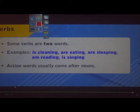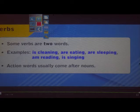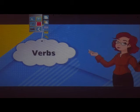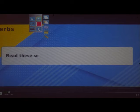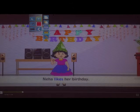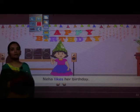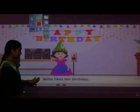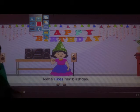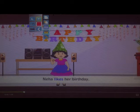Now, children, see here. We have to pay attention to the words in blue. Neha likes her birthday — here 'likes' is in blue. We should pay more attention to the words in blue.